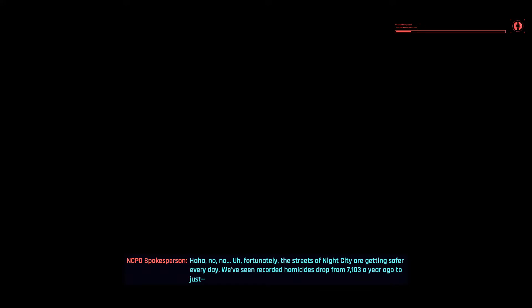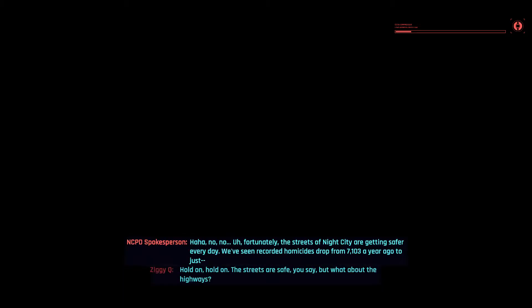No, no. Fortunately, the streets of Night City are getting safer every day. Anyway, we've seen recorded homicides drop from 7,103 a year ago to just...